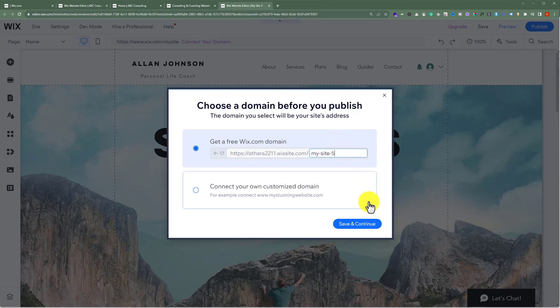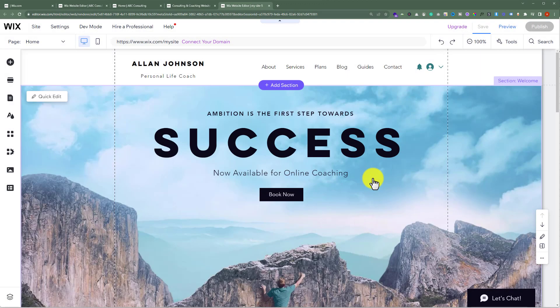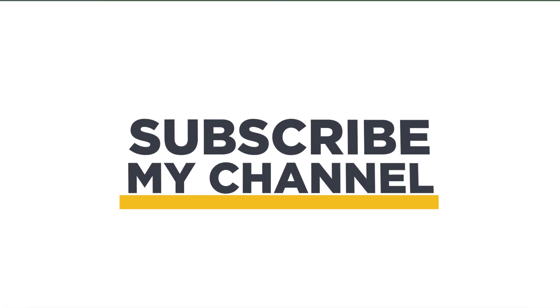After that, just click on Save and Continue. So this is how you can add a template in Wix. That's it for today — thanks for watching, please like and subscribe.